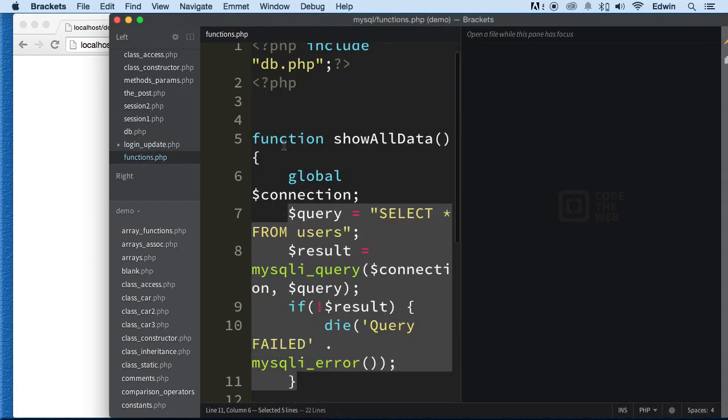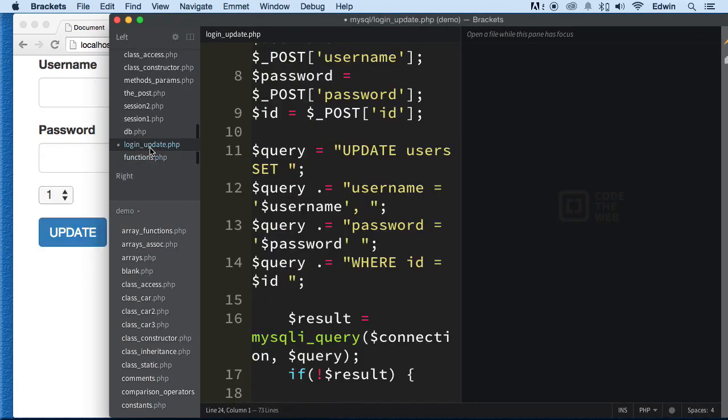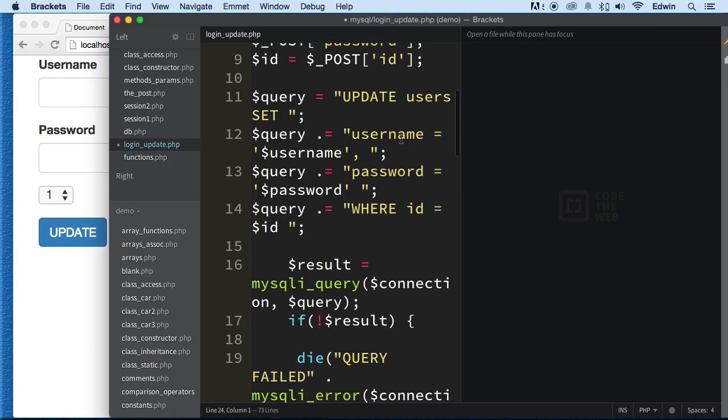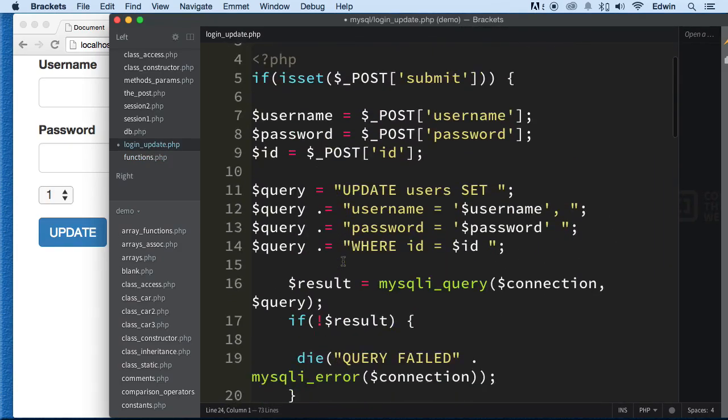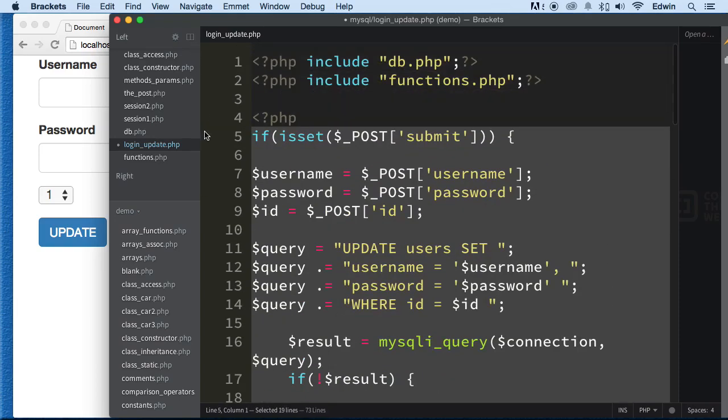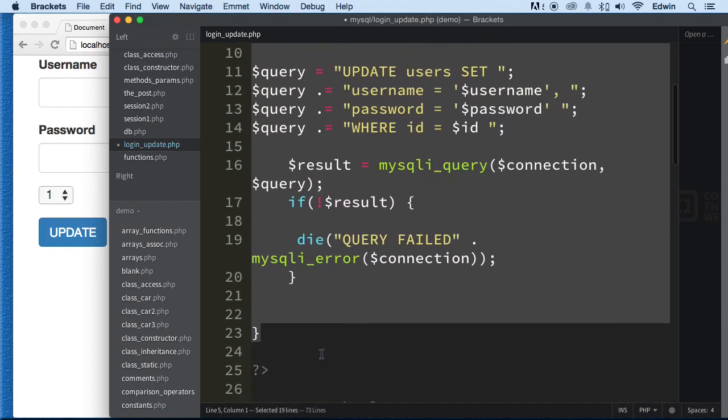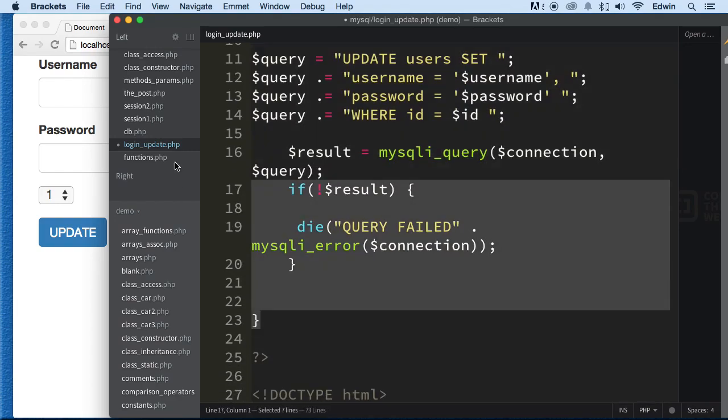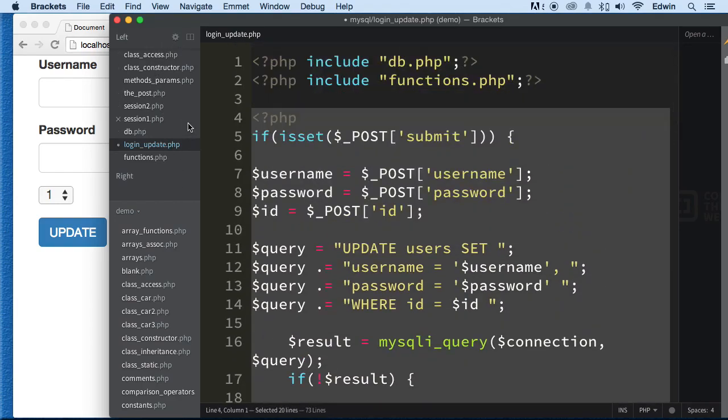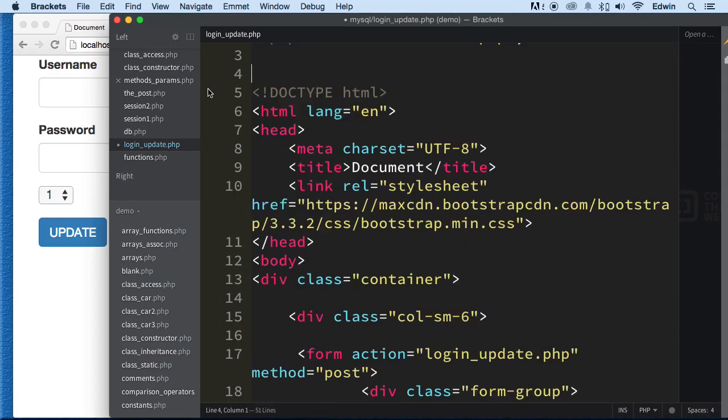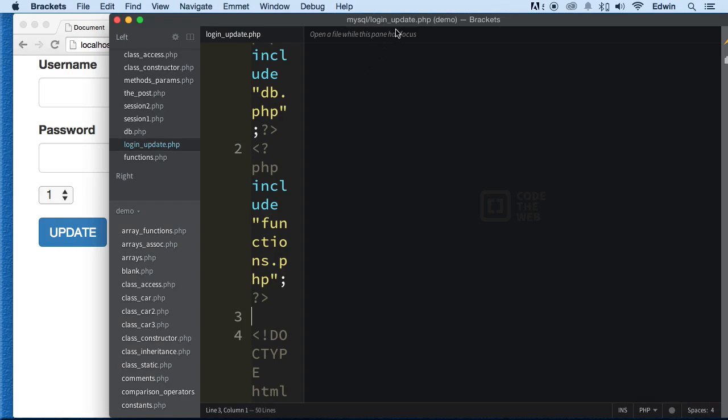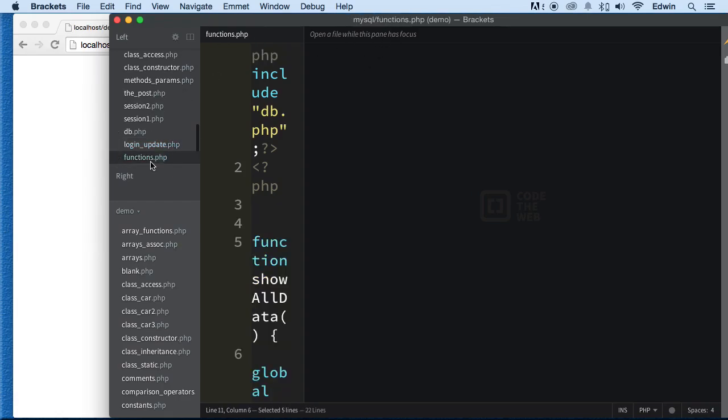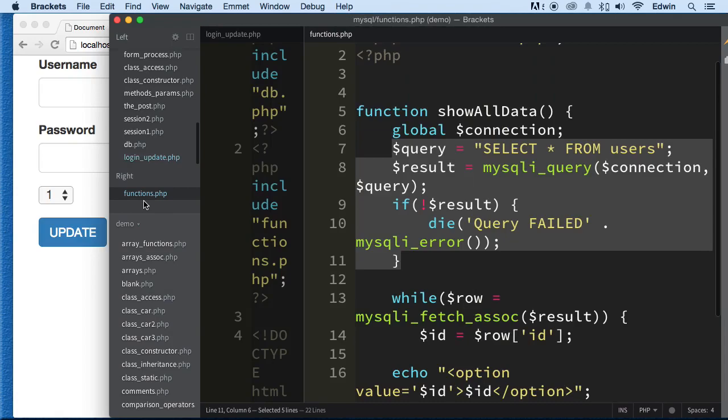As you can see there, let's go to the login update here and take this out. Let's actually take it out with that PHP tag that we need. There we go. Let's make this a little bigger. Remember, this is the functions file right here. Let's bring it down to the right panel. I just dragged it down.